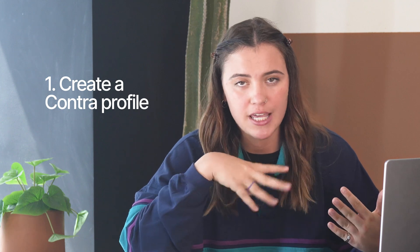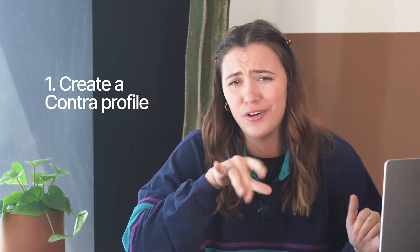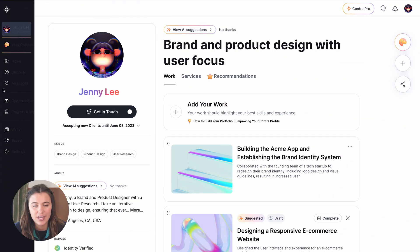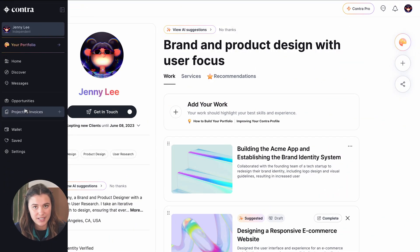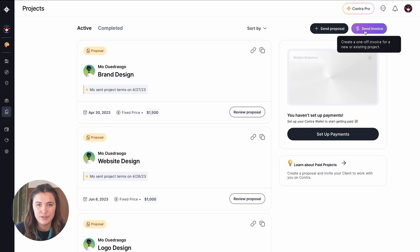Step one: you need to create a Contra profile. This is 100% free. If you already have one, great. Move on to step two: navigate to your projects and invoices tab. From here, you're going to select invoice.